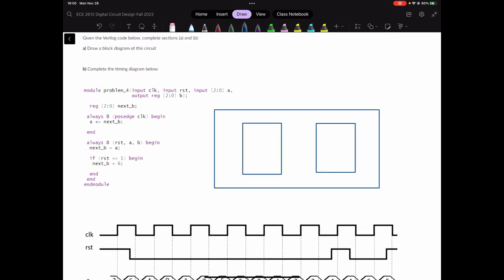The name of the module is 'problem for'. The inputs of my whole module are clock, reset, and A. So we have A.